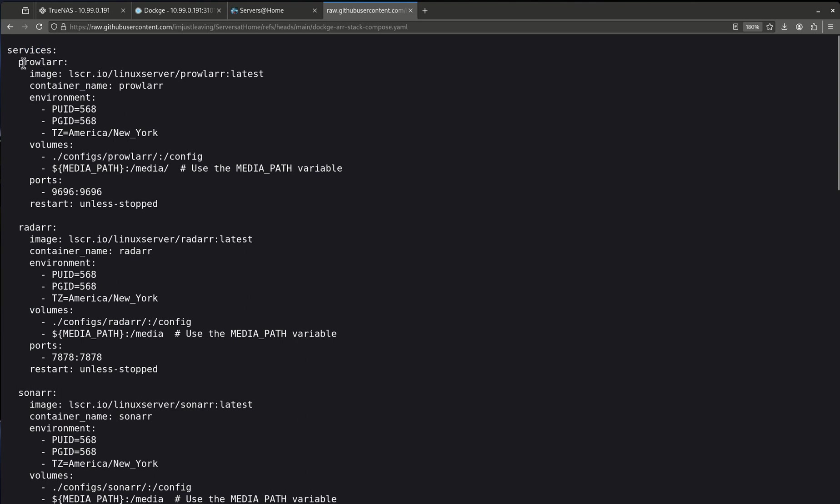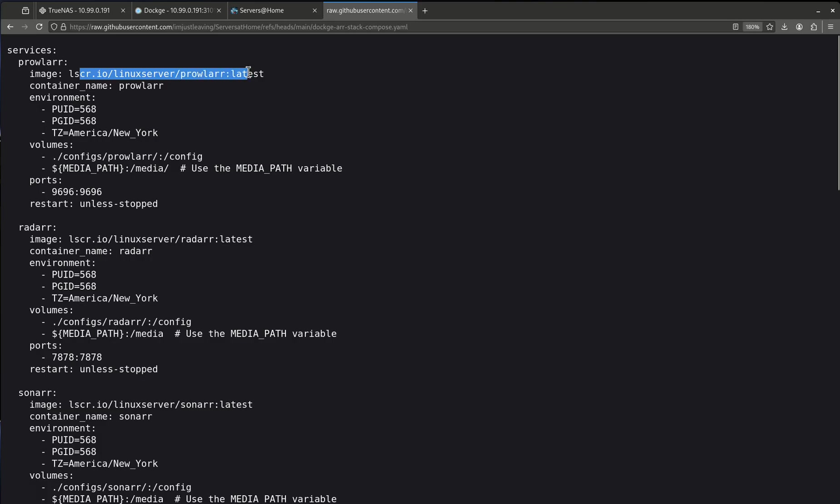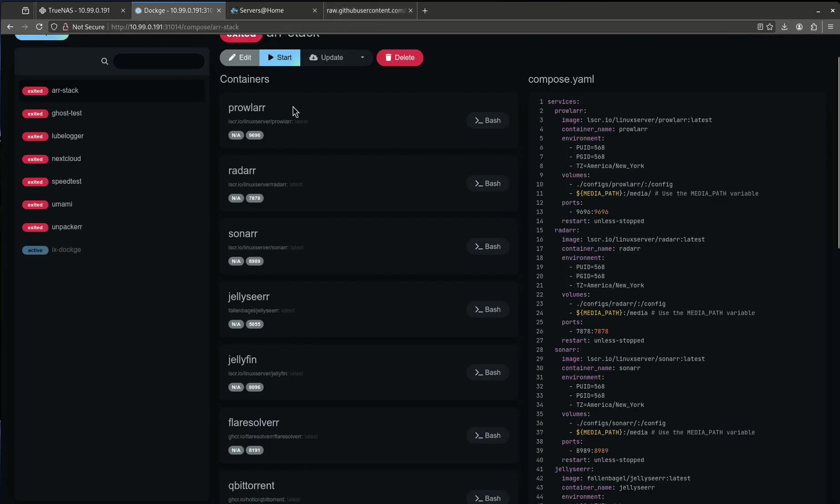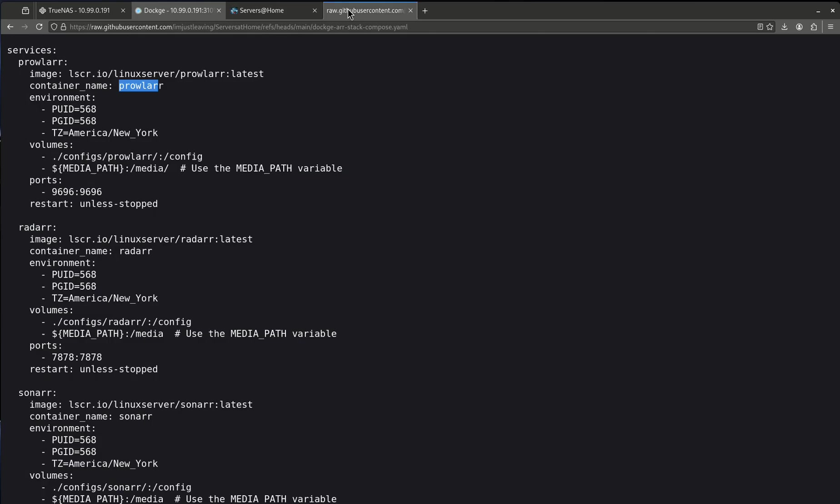So let's start with Prowlarr. This is the service I'm defining. So I have to have a unique container name. This is my container name here that I'm calling it. So here this is the image. This is where it's pulling from. I'm getting the Linux Server one from lscr.io which is one of the best and most trusted places out there. I'm calling the container name Prowlarr. The reason I'm doing that is because when I come over here this might come up as a weird name if I don't list the container name. So it's a good idea for me to do that.